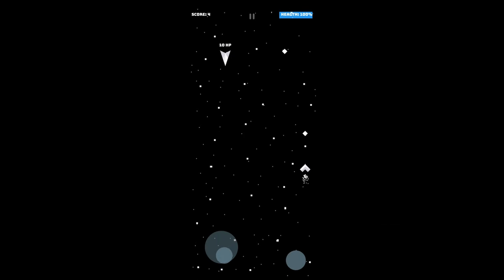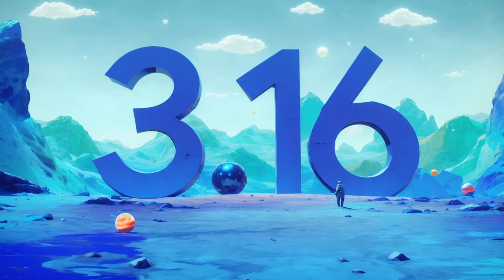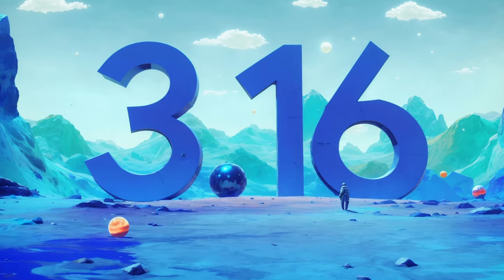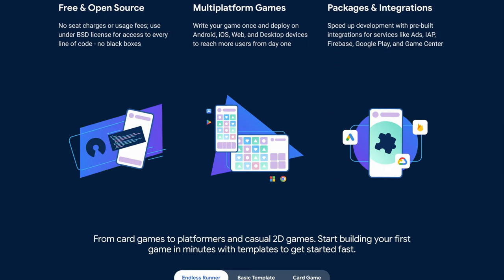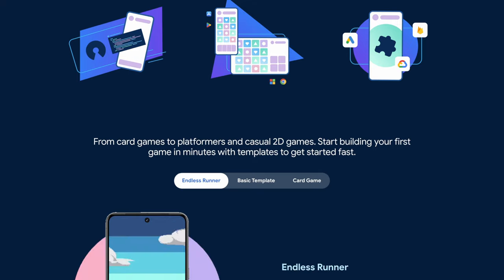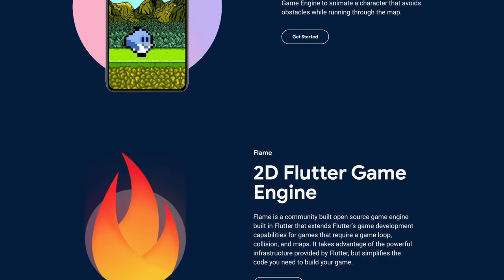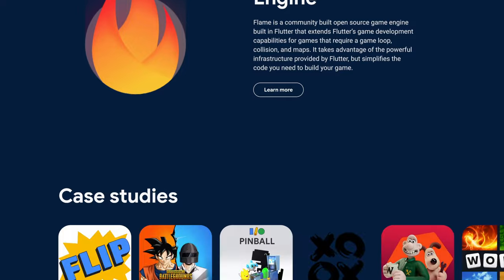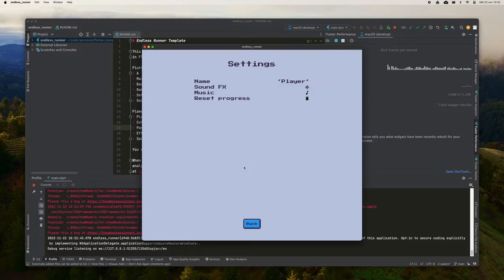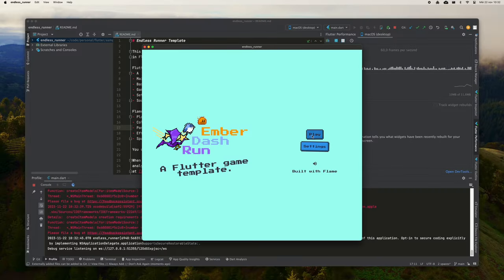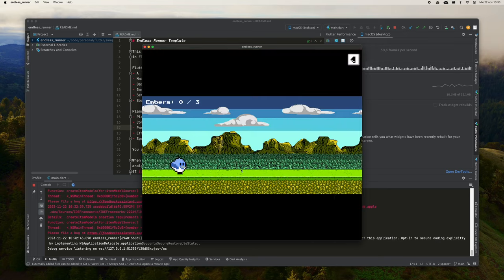Along with the latest version of Flutter, Flutter 3.16, the team also communicated news regarding the Casual Games Toolkit, a collection of resources that includes several repositories with examples so that anyone can get started in developing games with Flutter. In this video, I'm going to do a review of this toolkit and its new features, to see what you can expect from it.